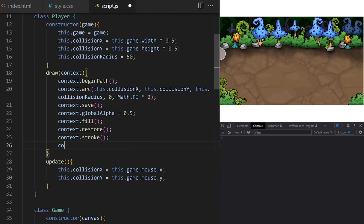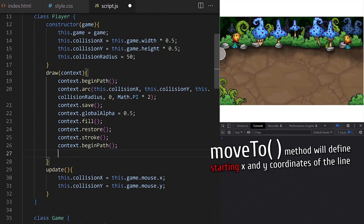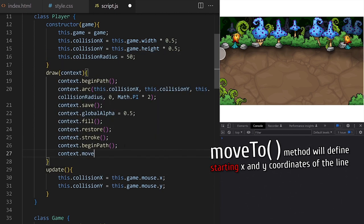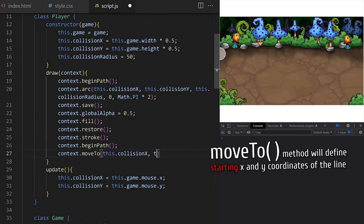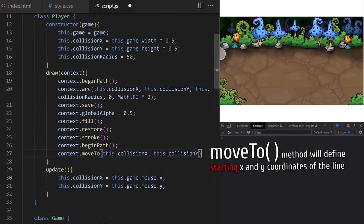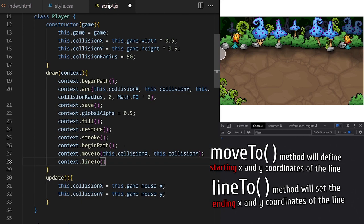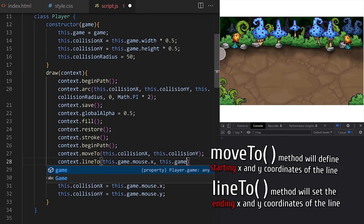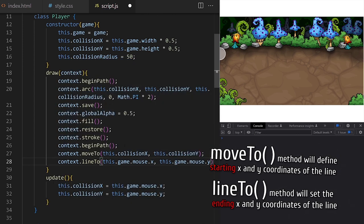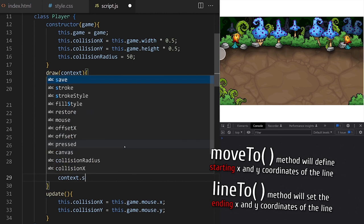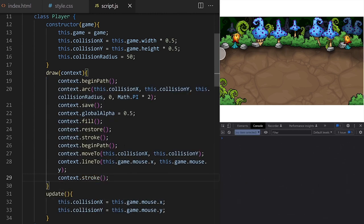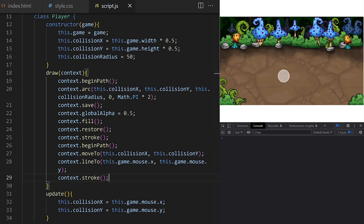I want to create a line between mouse and the player to clearly show the direction in which the player will move. Inside the draw method on the player class we start a new shape by calling beginPath. The moveTo method defines the starting x and y coordinates of the line — in this case the coordinates of the player object. The lineTo method sets the ending x and y coordinates — in this case the x and y coordinates of the mouse. Then we call stroke to actually draw the line.